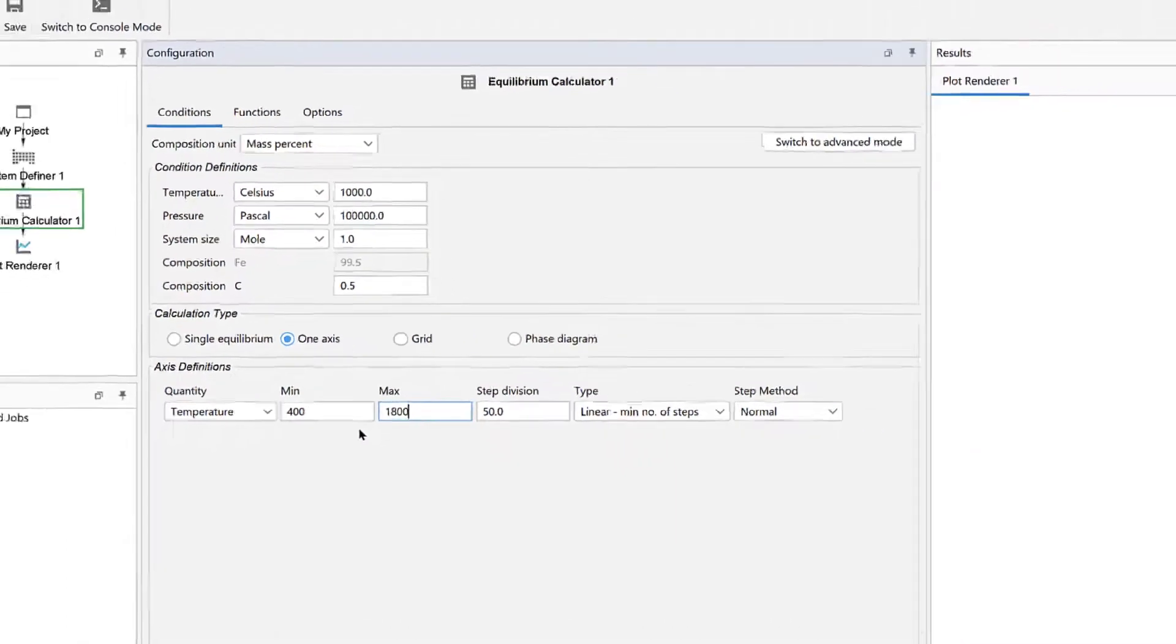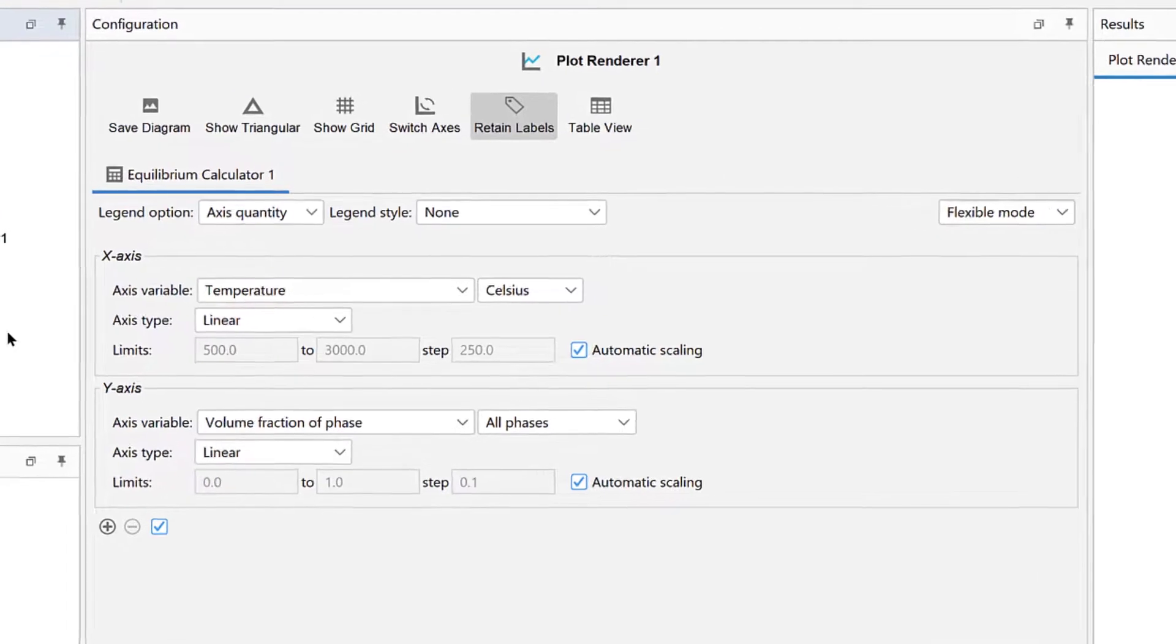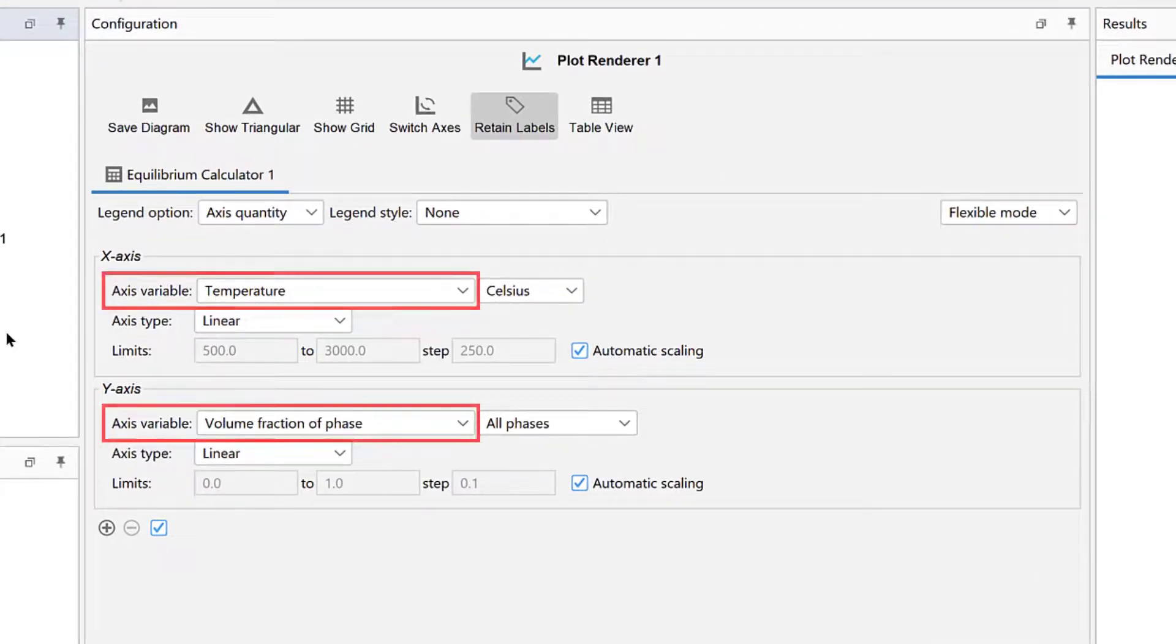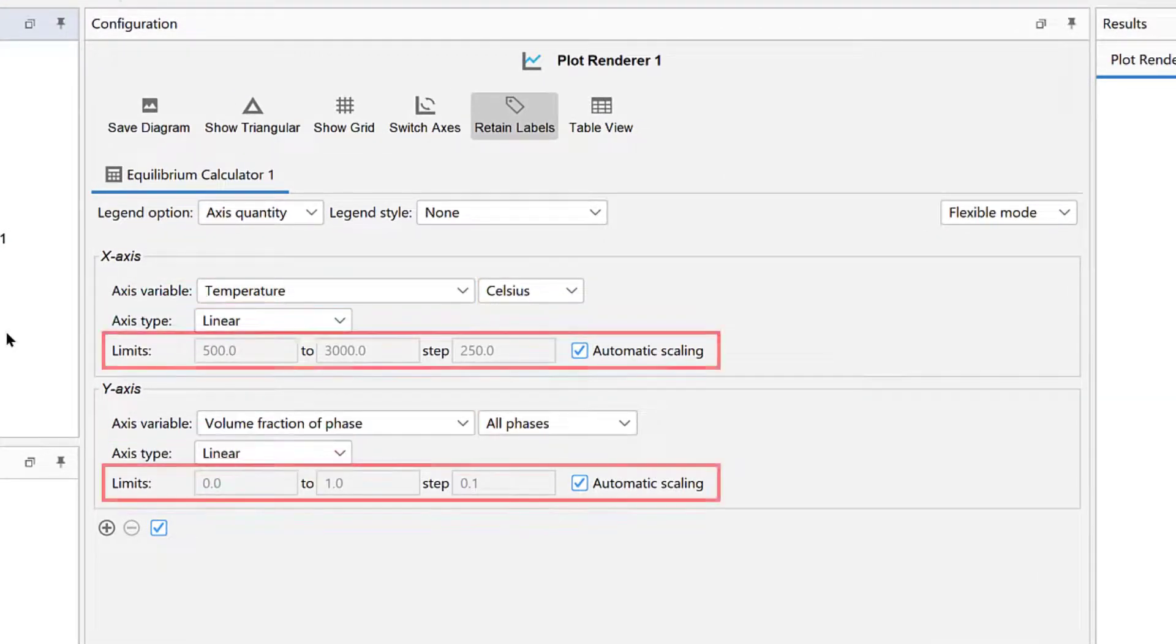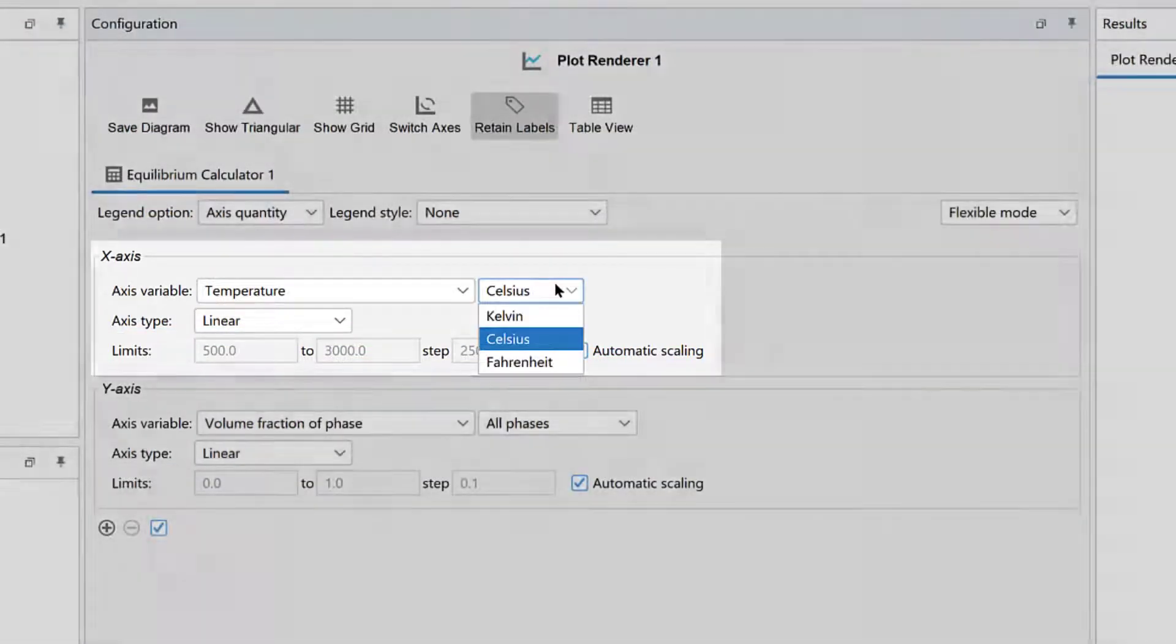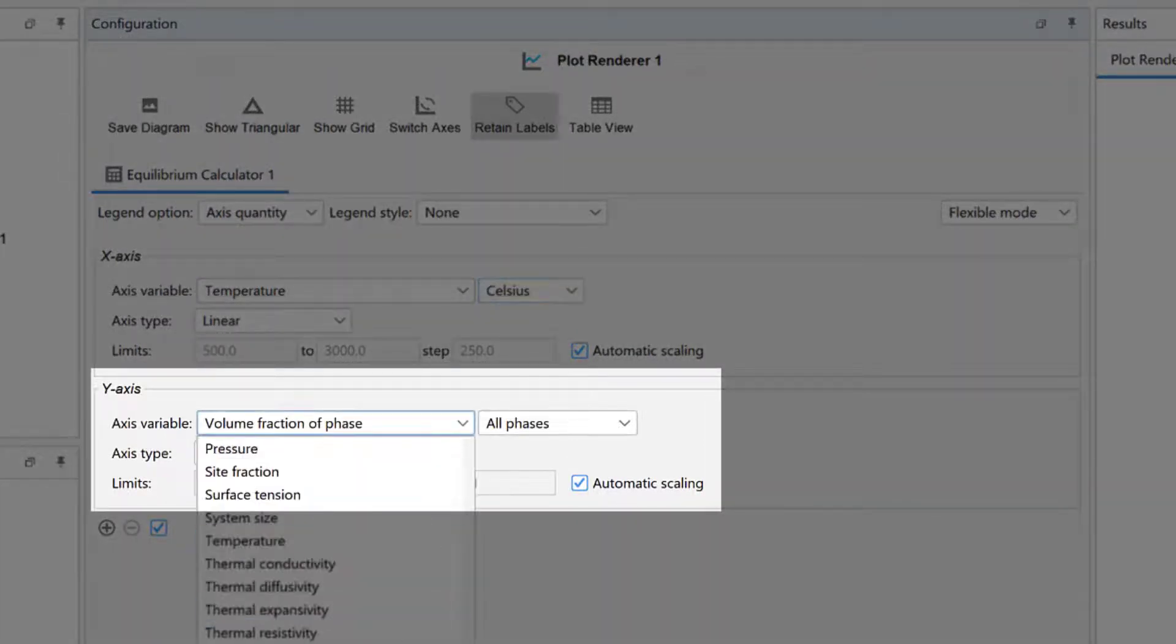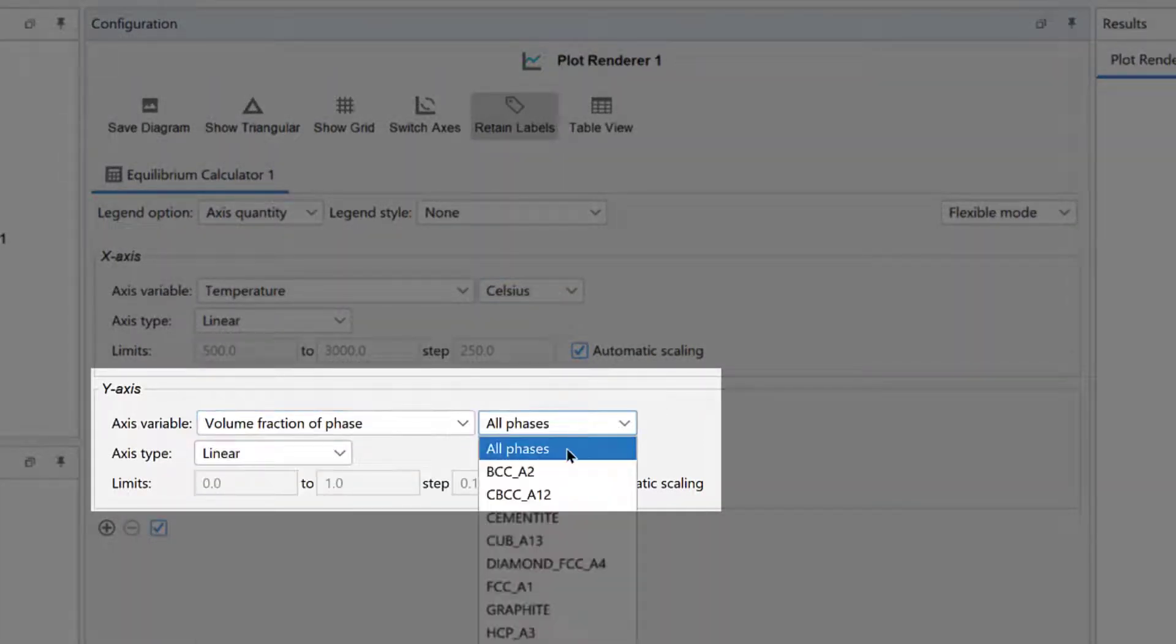Finally, click on the Plot Renderer node. This is where you configure the plot by selecting the Axis Variables, Axis Type, and Scaling. Under the x-axis, change the temperature unit to Celsius. Under the y-axis, select Volume Fraction of Phase, All Phases. Our calculation is now set up, so we will perform it.